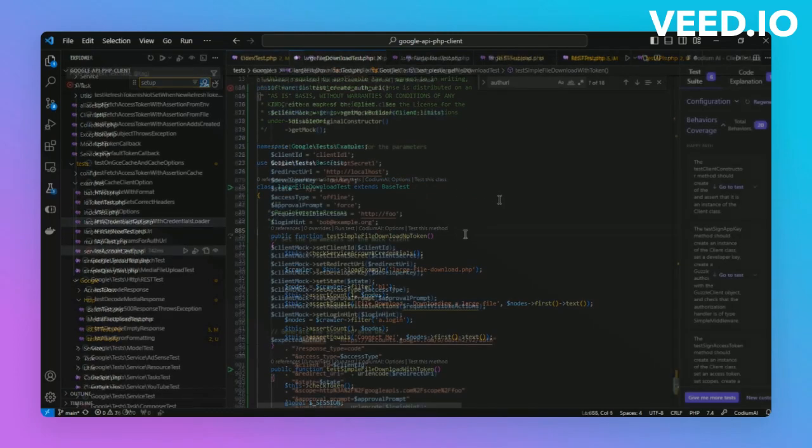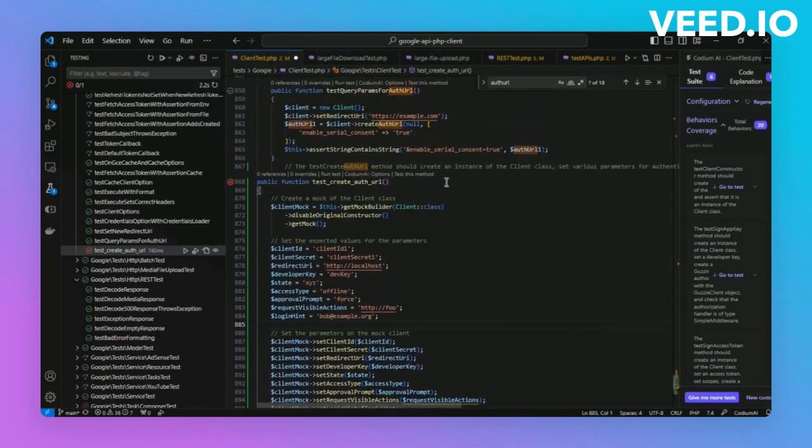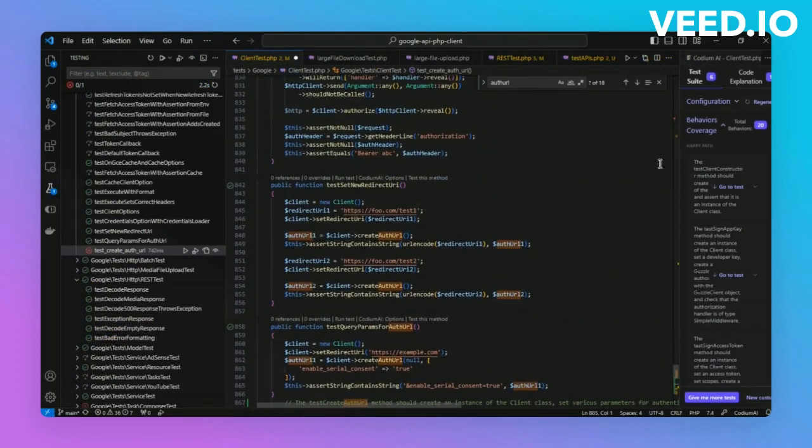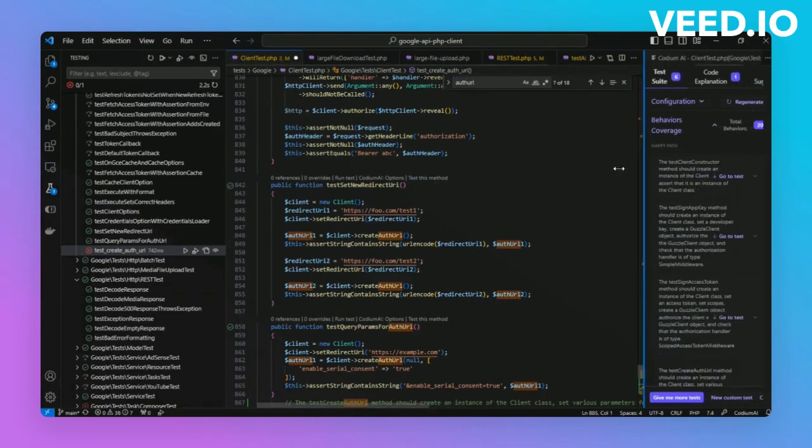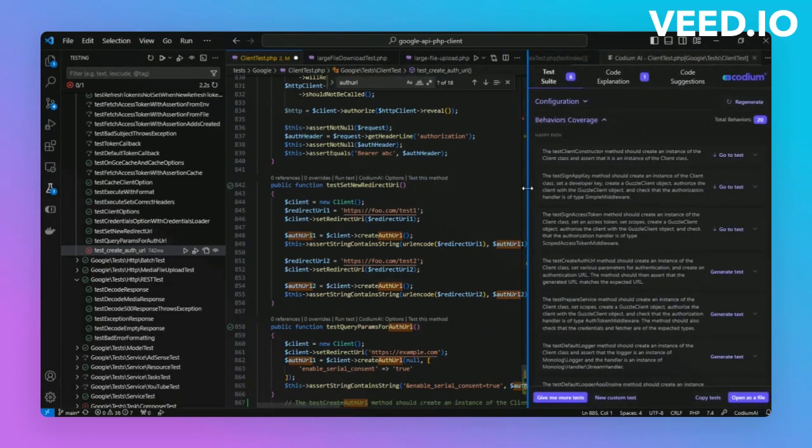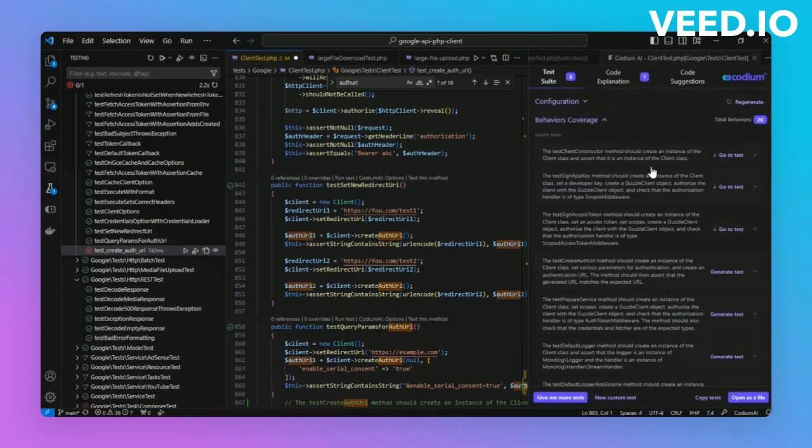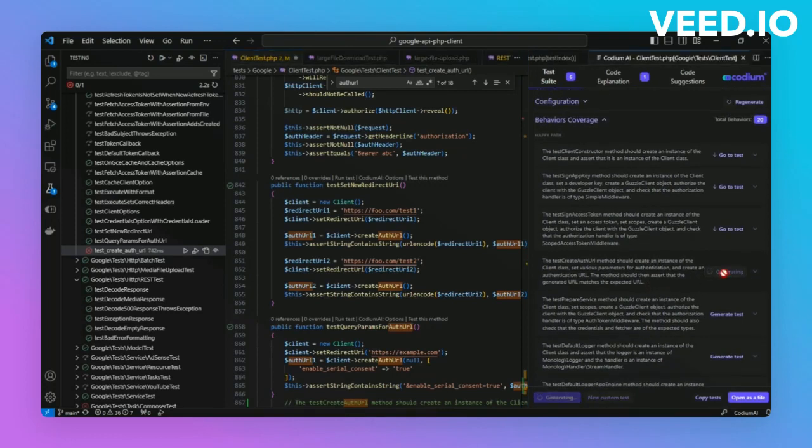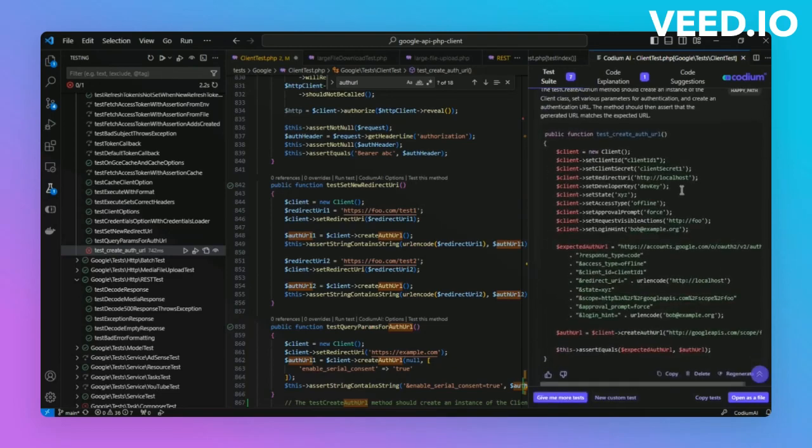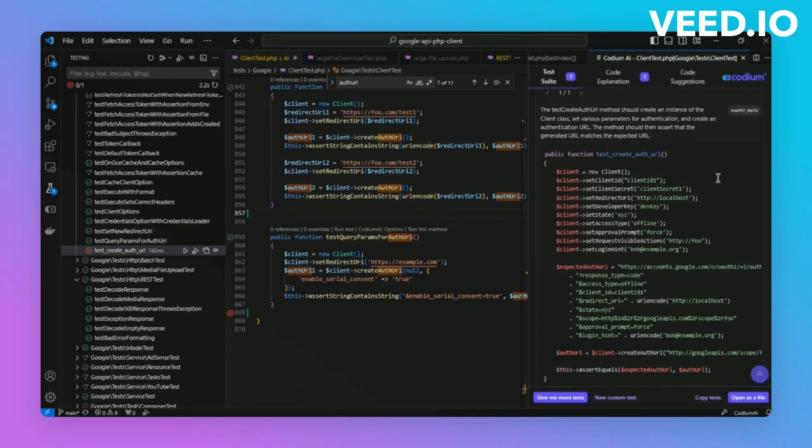We'll now let Codium AI brainstorm some tests for us. It delves into the core function of the API client, generating a variety of tests that can enhance your testing suite significantly. There are multiple tests that can be generated. Let's choose one of them. Once the tests have finished generating, you'll find a set of tests crafted by Codium AI tailored specifically to our project in the Advanced Tests panel, particularly within the client API section.